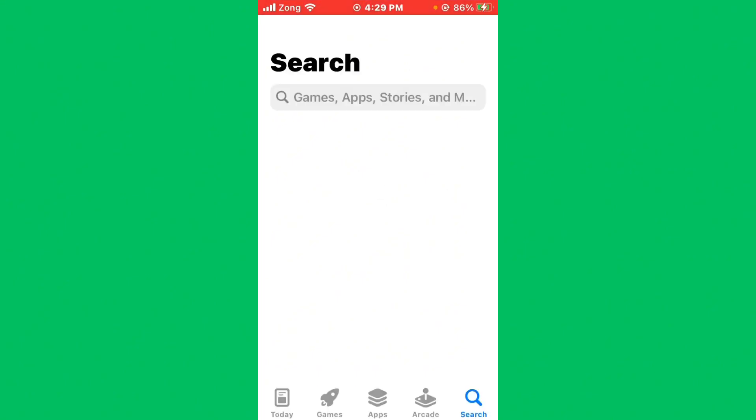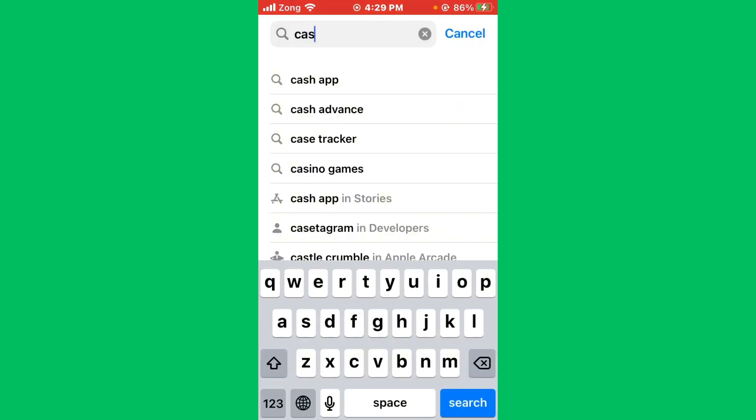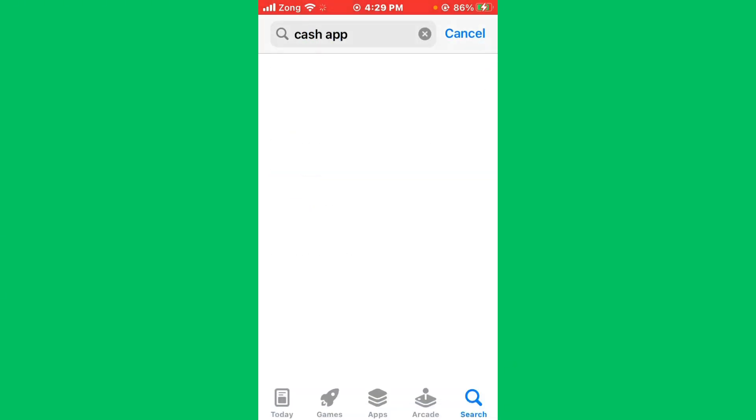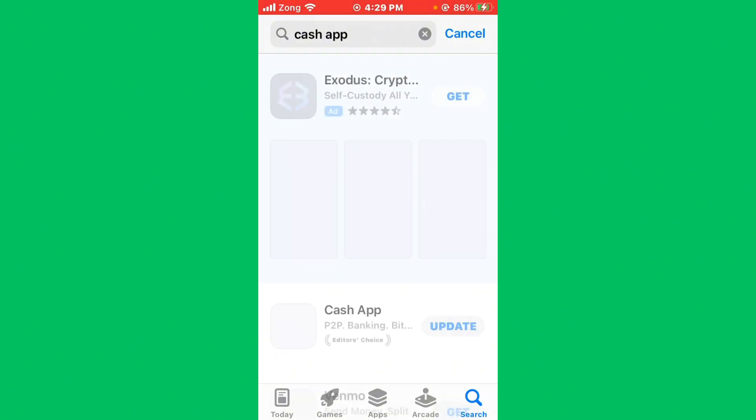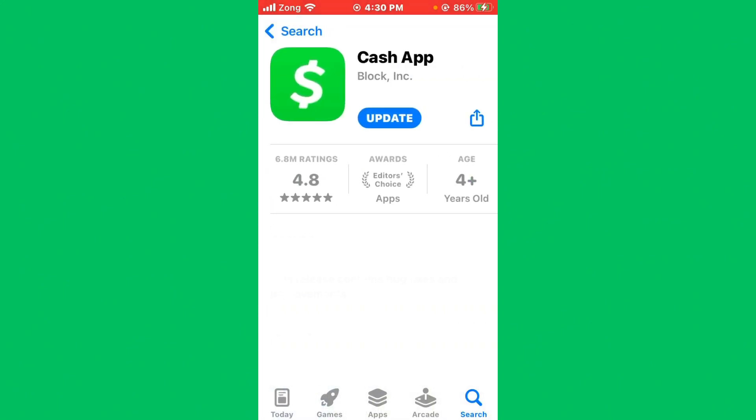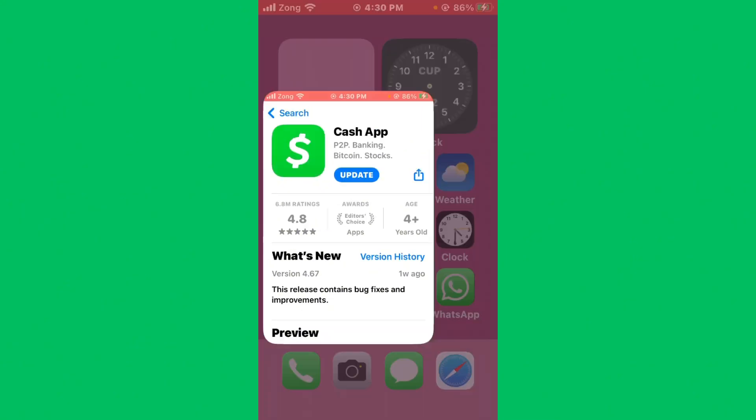After searching Cash App in the search bar, wait for some seconds again. Then open Cash App and you need to update your Cash App to the latest version if you have any kind of update available. Maybe it is your update problem. Here is the update option, simply tap on it and your Cash App will be updating.